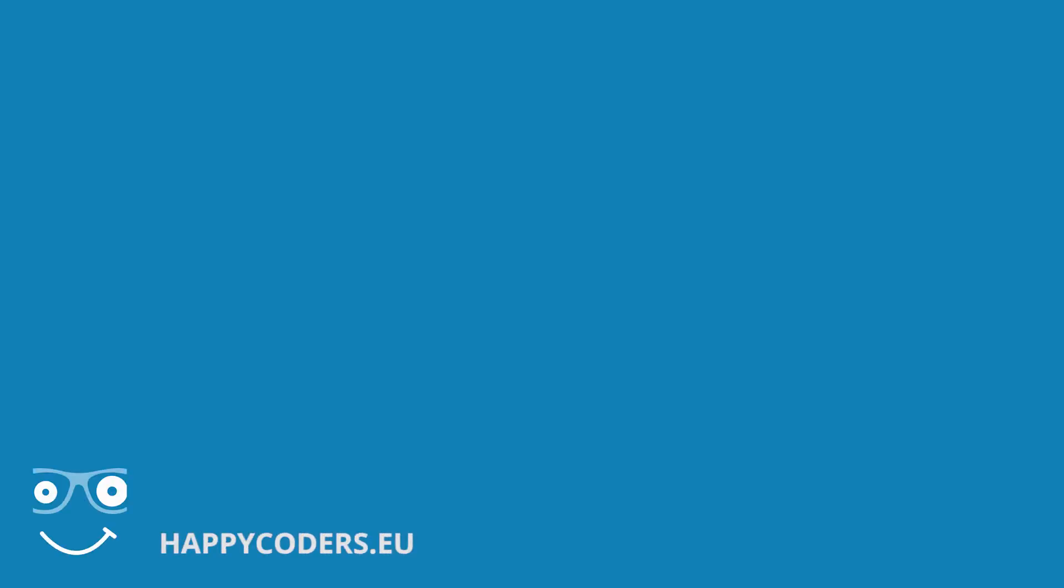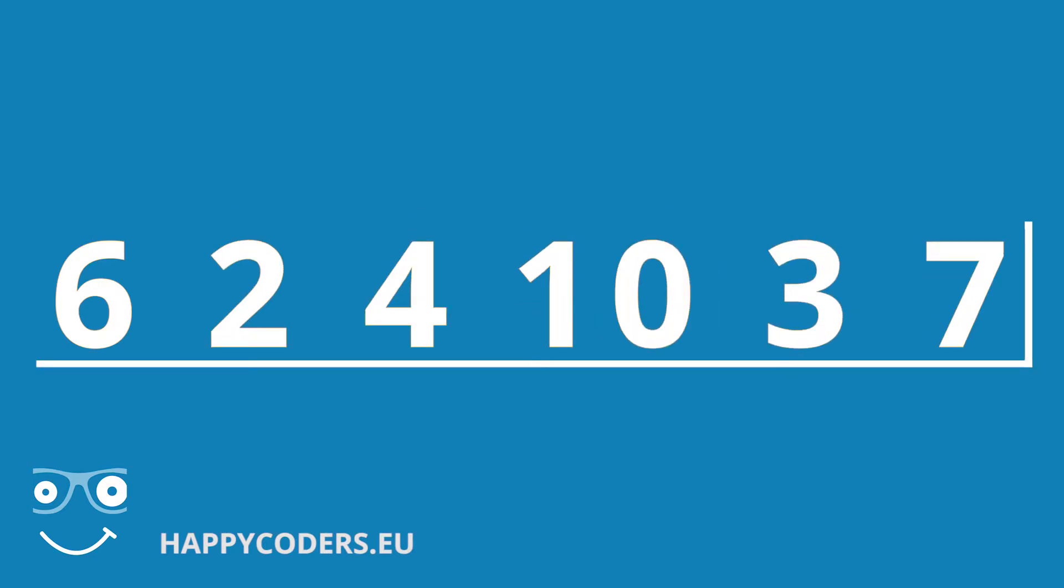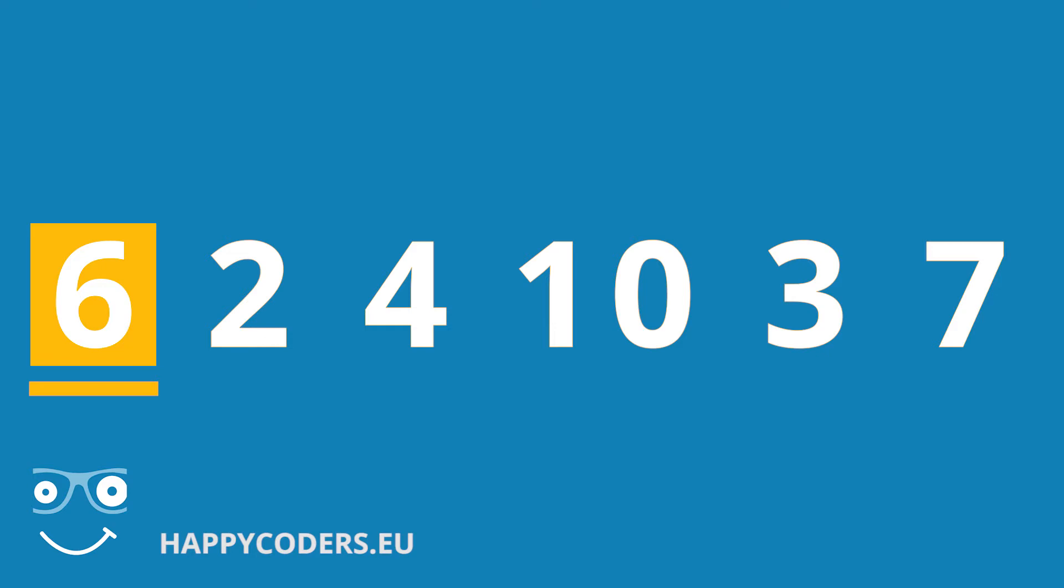Of course a computer has no hands and has to do things differently. Here we don't have a stack of cards, but an array containing the elements to be sorted. In this case the unsorted numbers from the card example. We split the array into a left part, which is already sorted. The first card is considered sorted. And the right unsorted part.